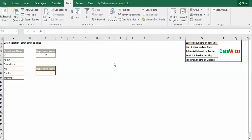Data Validation is basically a feature in MS Excel which restricts the type of data or the value of data that user enters into a cell.